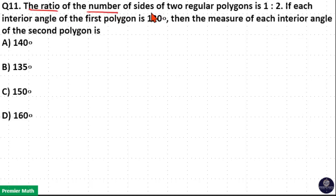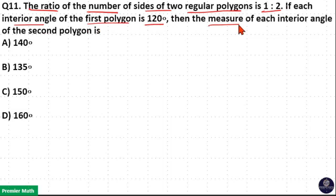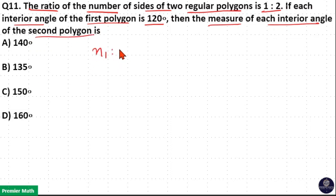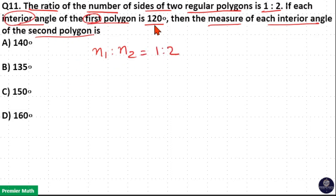The ratio of number of sides of two regular polygons is 1 to 2. If each interior angle of the first polygon is 120 degrees, then find the measure of each interior angle of the second polygon. Here, the number of sides of two polygons are in the ratio 1 to 2, and the interior angle of the first polygon is 120 degrees.